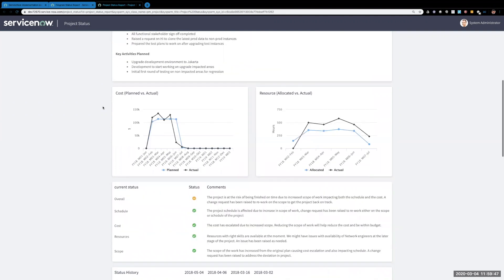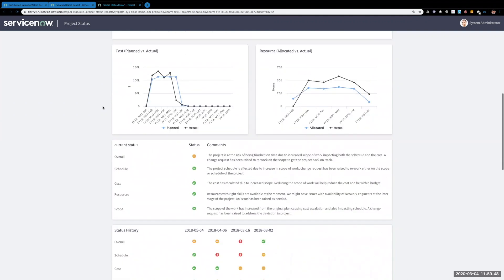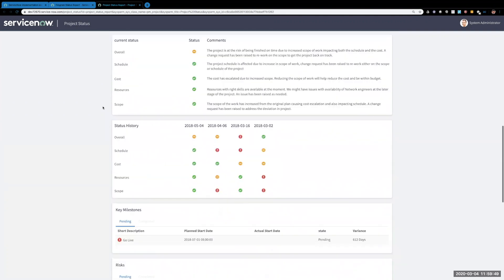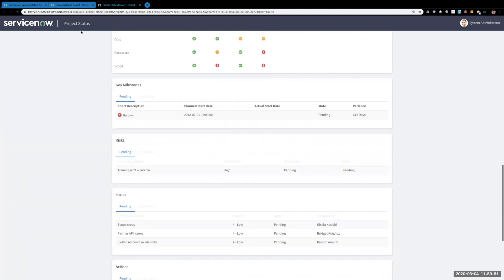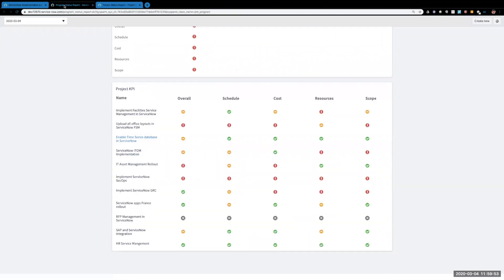So as you can see, as a program manager this is going to really help as you're overseeing all of your projects within your program, being able to check the status at a quick glance, kind of a one-stop shop to really look and see how everything's doing.